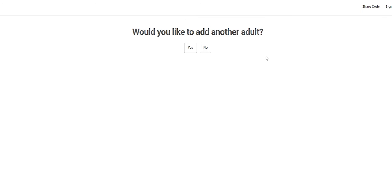Now you have the option to add another adult. If you would like to do that, click yes and repeat the process. We are going to press no.